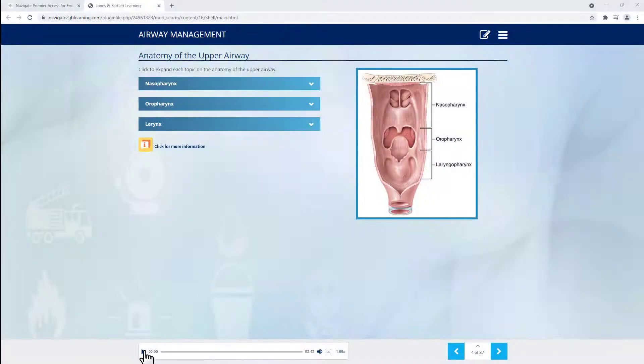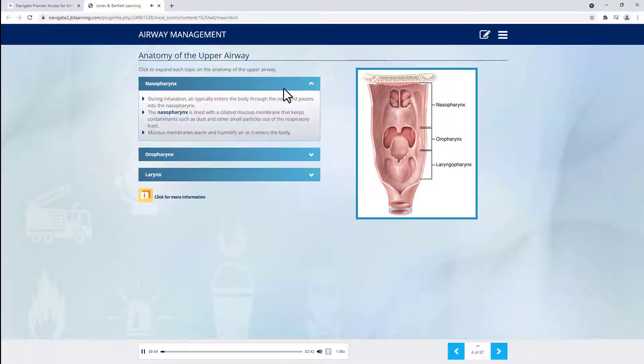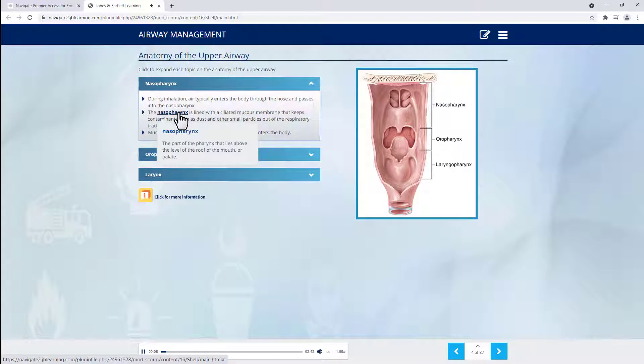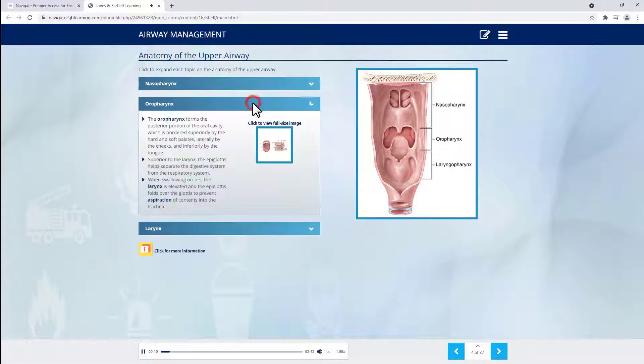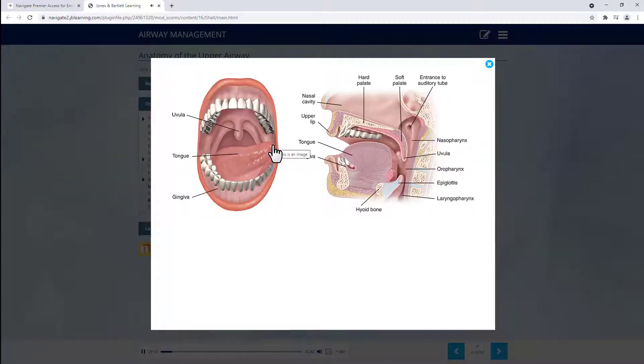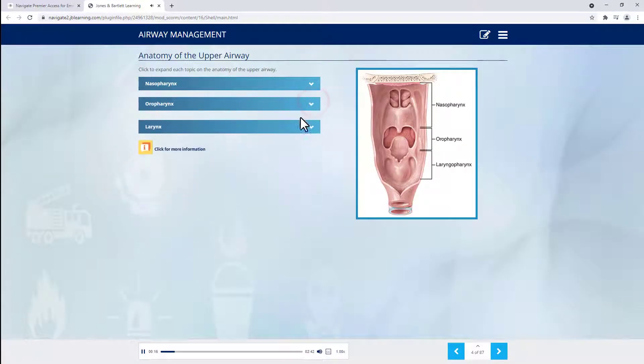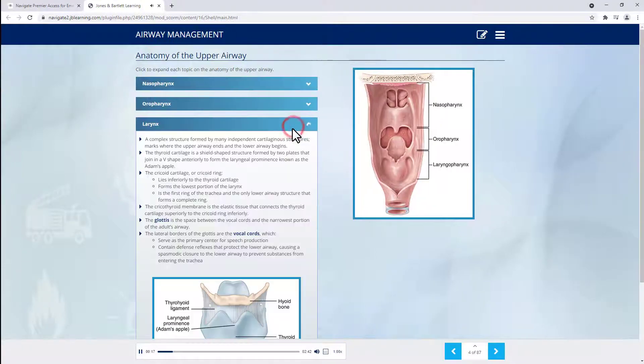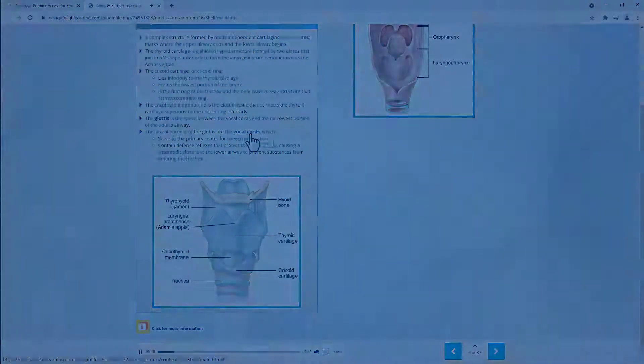A digital resource which truly sets the EMT Premier Package in a class of its own is the latest chapter-based interactive lectures. These modules function as recorded slide presentations, covering the key learning objectives introduced in the chapter with recorded narration accompanying each slide.